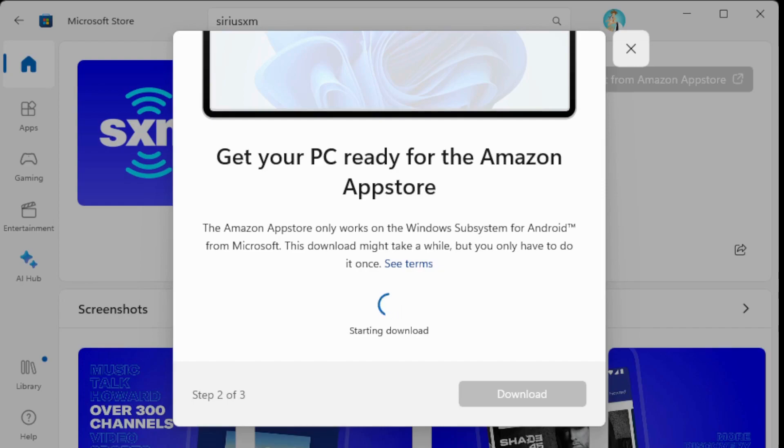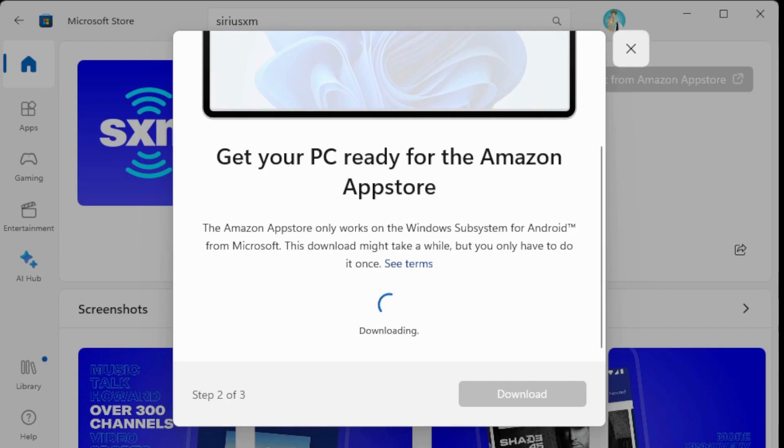And then you can start downloading. So it's as quick as that. You can search the apps, find out what you want, download it, and it's starting the download of the app. And then you can access it from your computer.